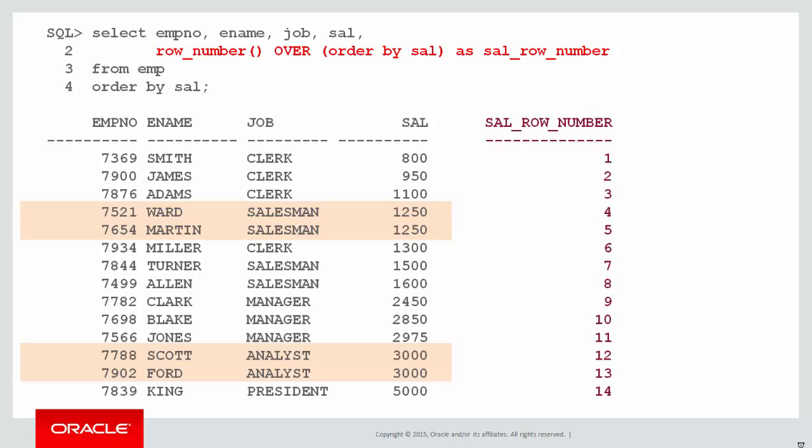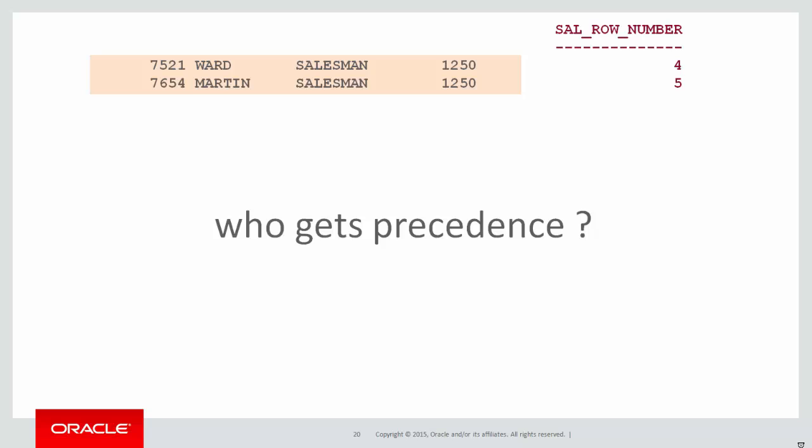Now you can see the salary row number column we've just created has the numbers four and five and twelve and thirteen respectively, even though those values are a tie for the salary.